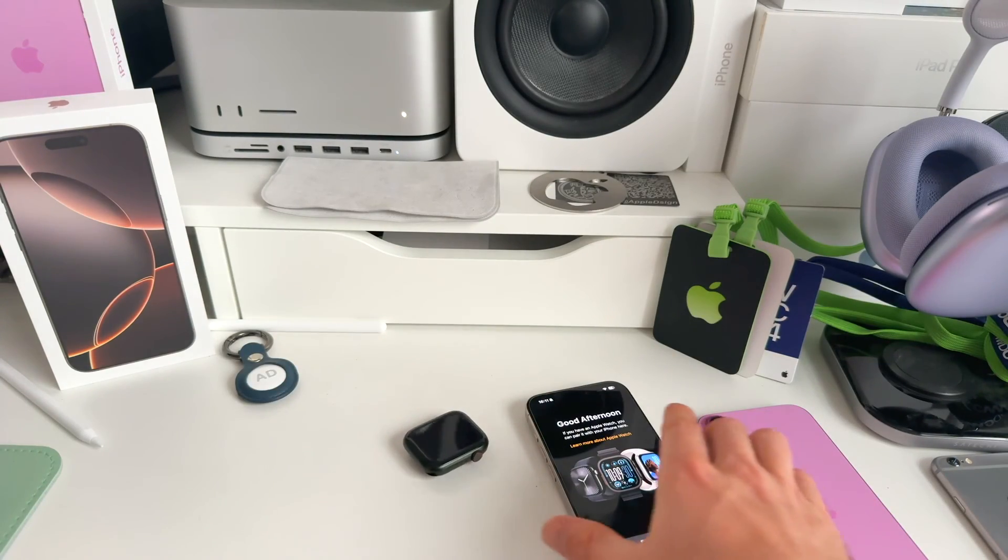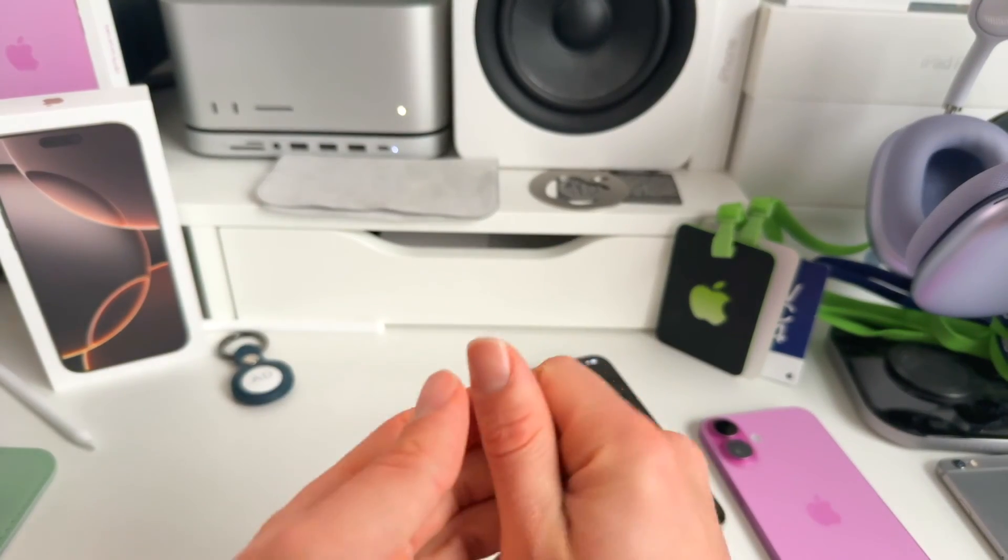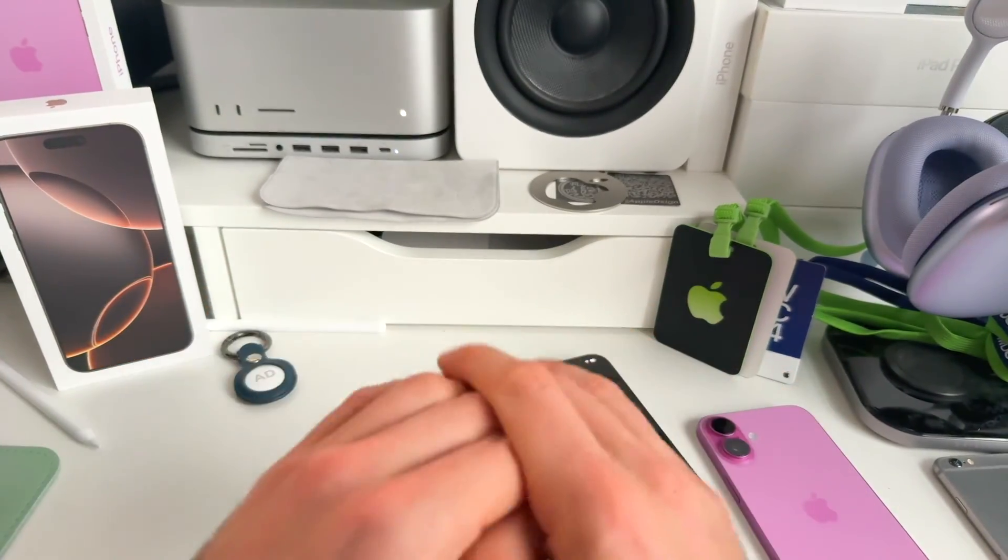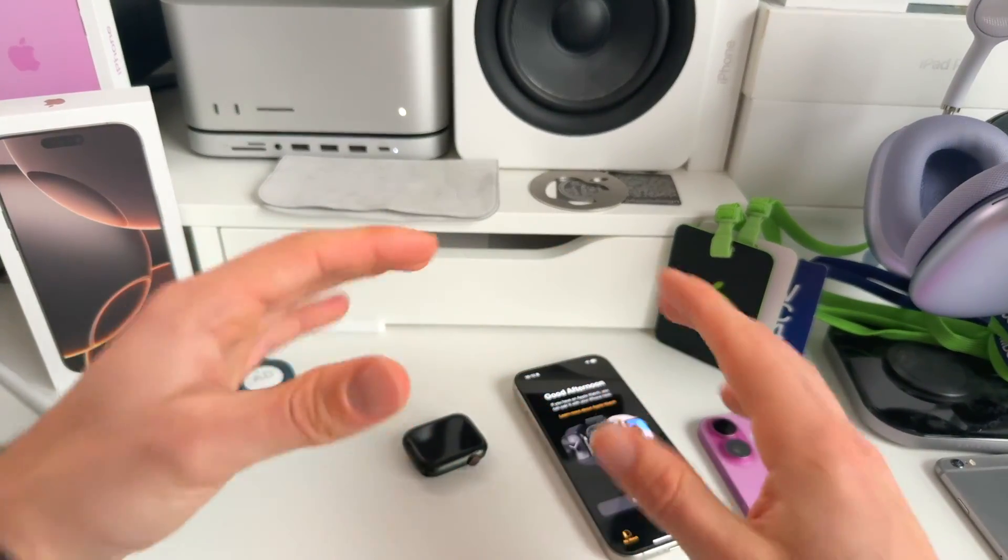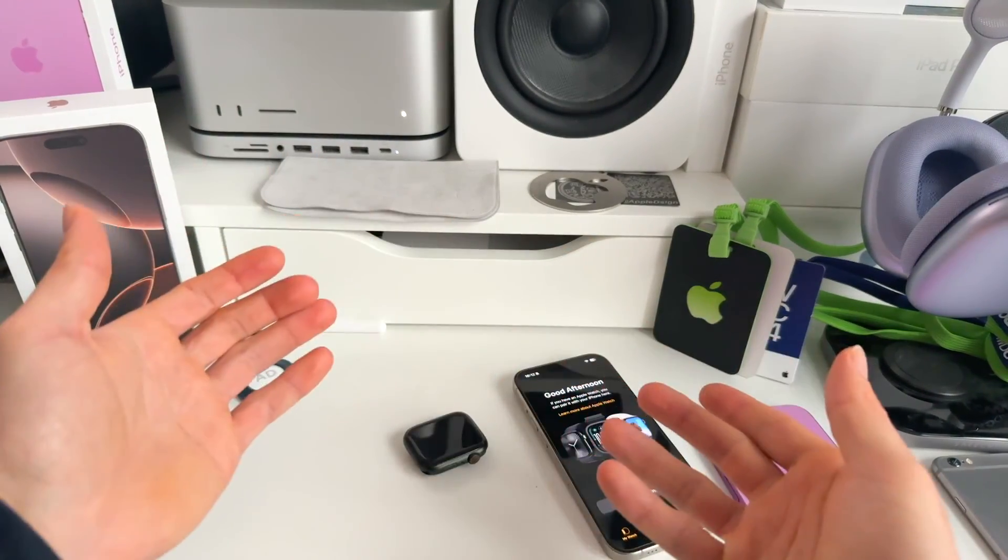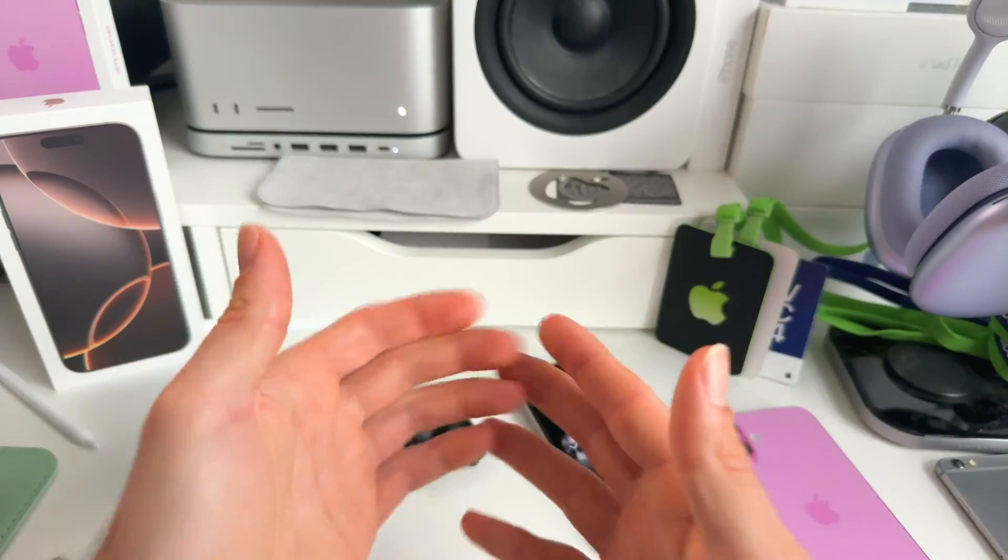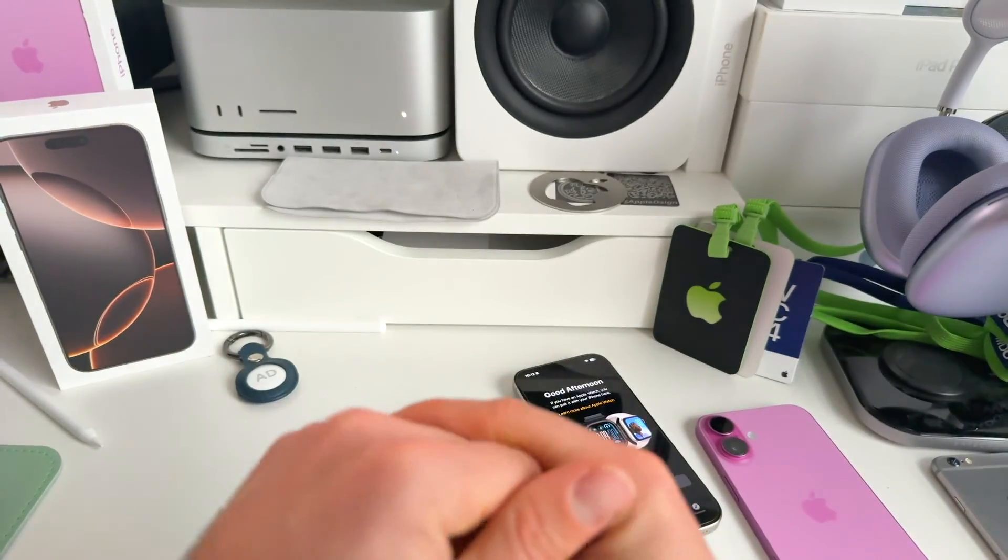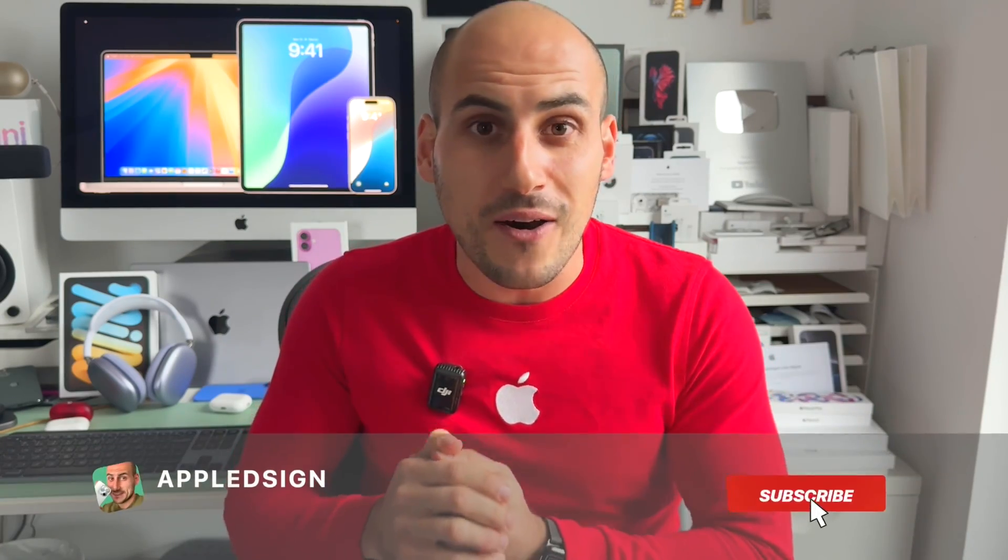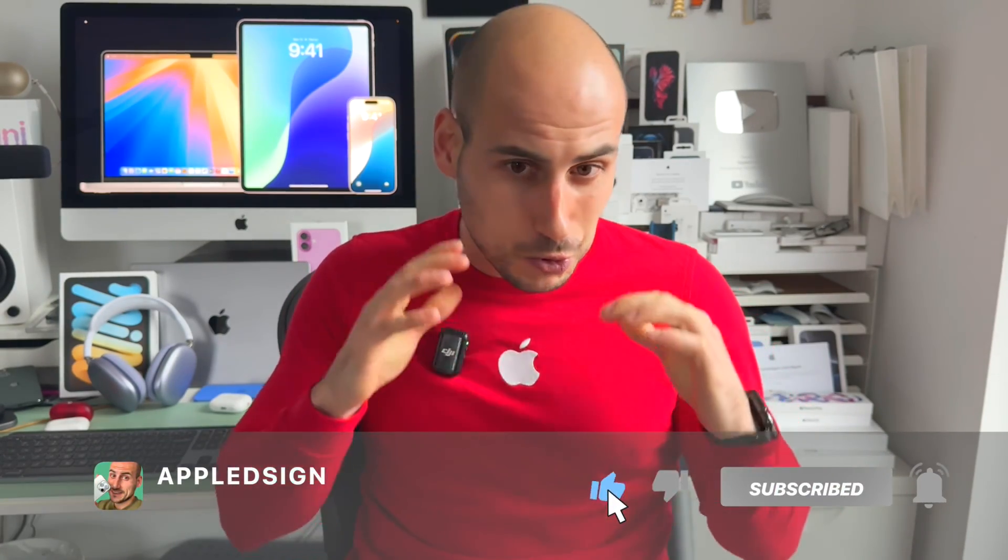Right guys, I hope this was helpful. All the ways to erase all content and settings from your Apple devices in order to resell them or give them away, recycle them at Apple. All right guys, if this was helpful, make sure to subscribe, hit the bell icon, and also give me a like. I would really appreciate it. See you in the next one and peace.